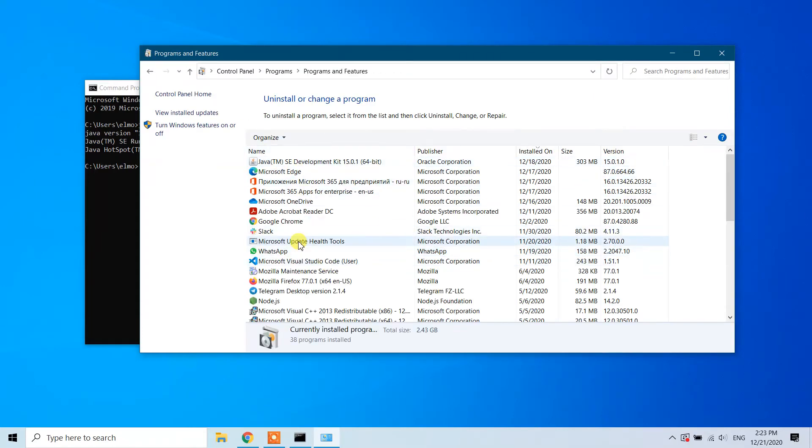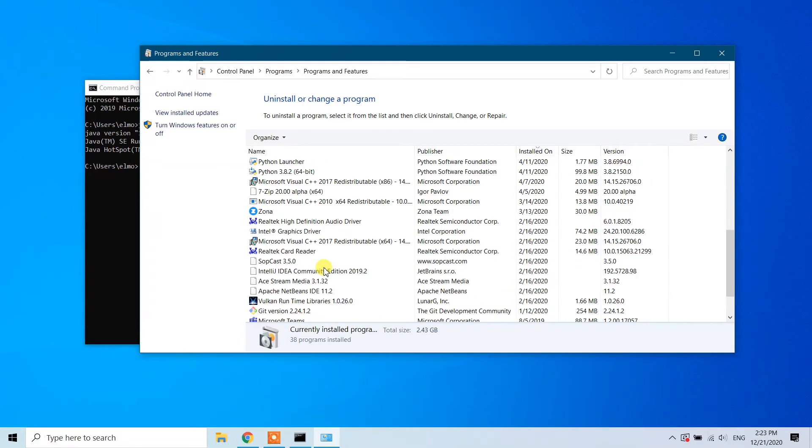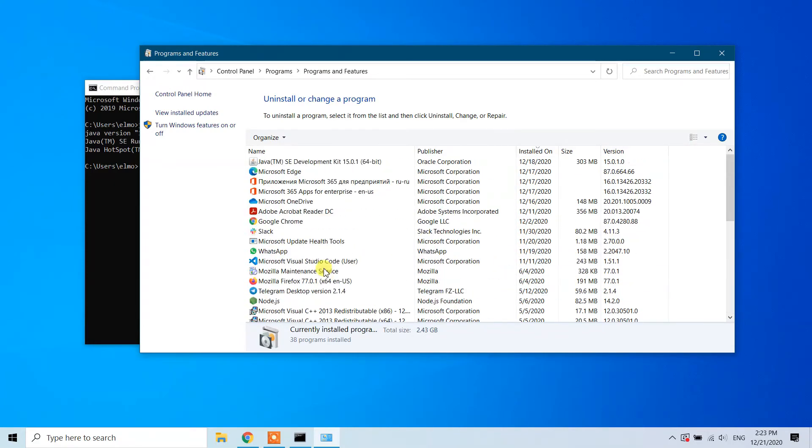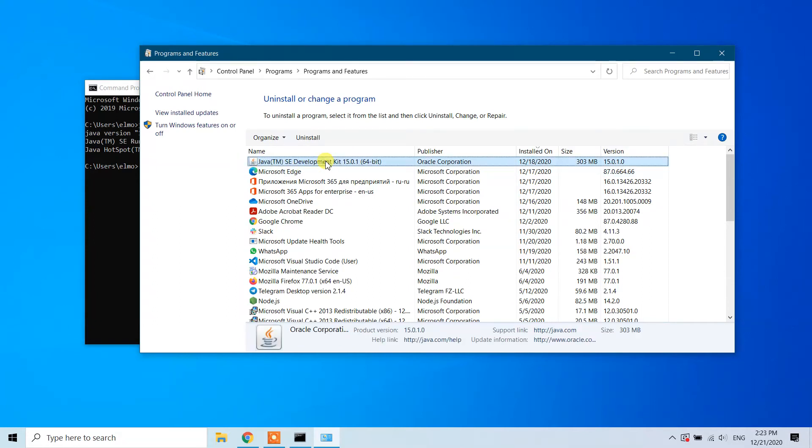You need to find Java Development Kit in the list. Once you find it, click on the Uninstall button. When prompted 'Do you want to uninstall Java Development Kit?', click Yes.